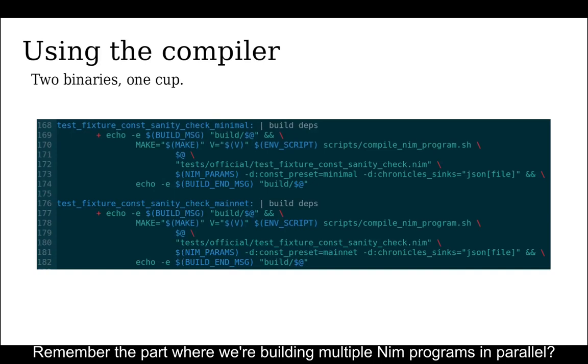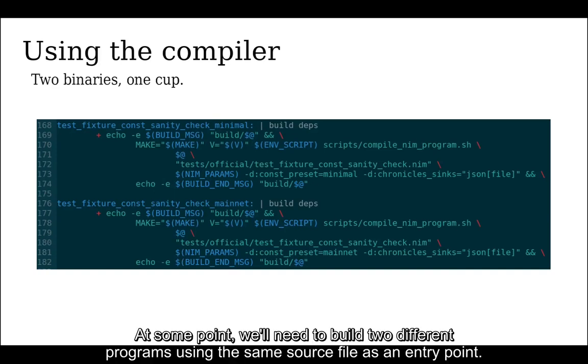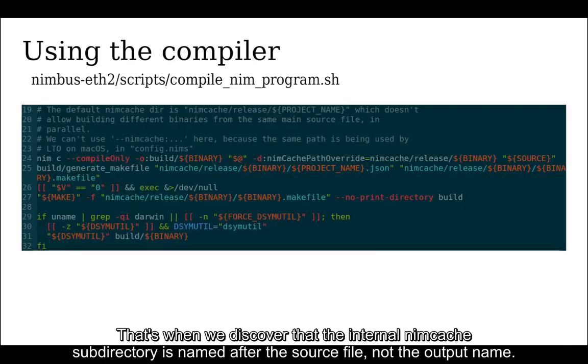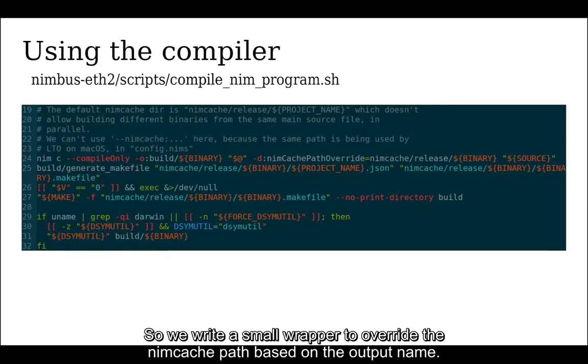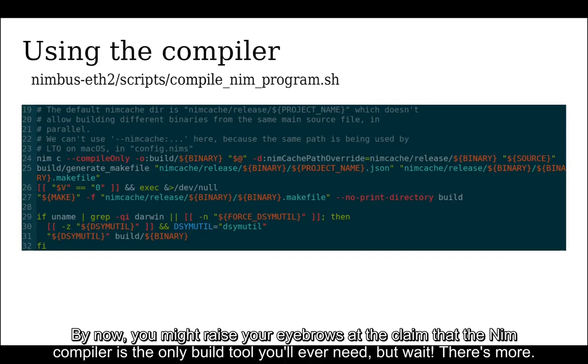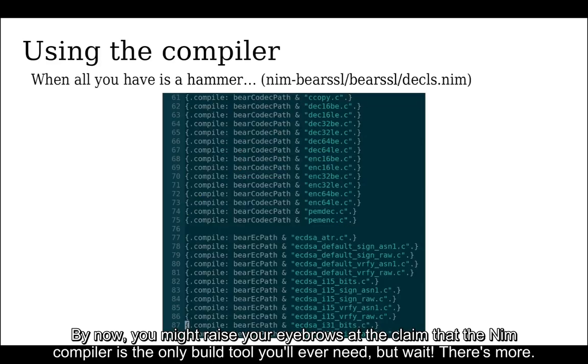Remember the part where we're building multiple Nim programs in parallel? At some point, we'll need to build two different programs using the same source file as an entry point. That's when we discover that the internal NimCache subdirectory is named after the source file, not the output name. So we write a small wrapper to overwrite the NimCache path based on the output name. By now, you might raise your eyebrows at the claim that the Nim compiler is the only build tool you'll ever need.